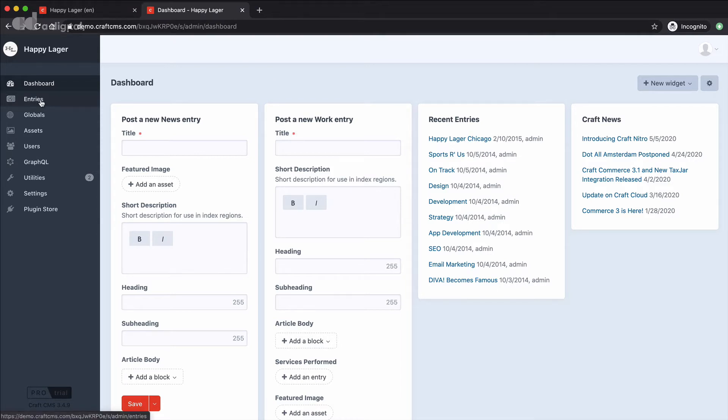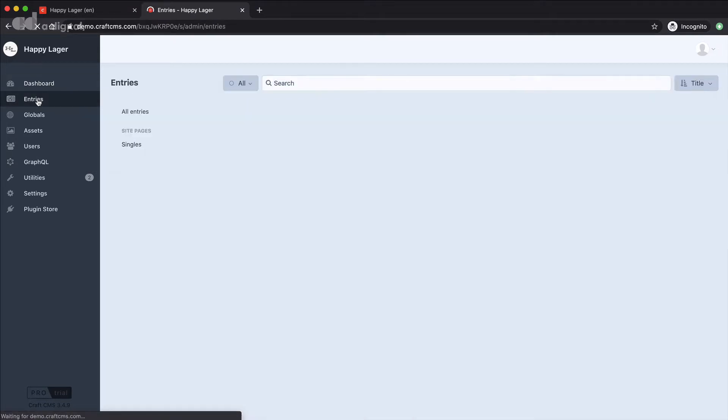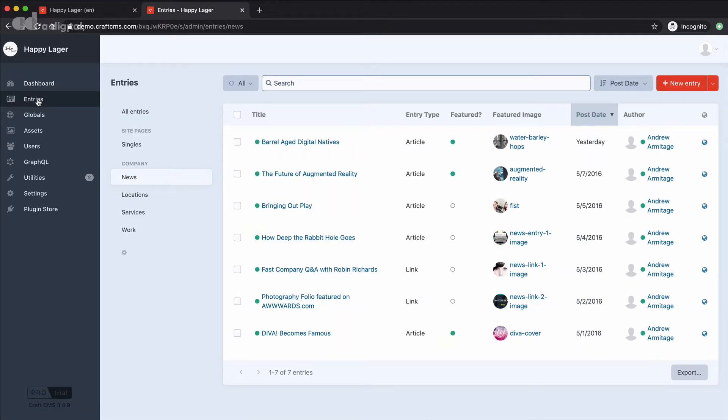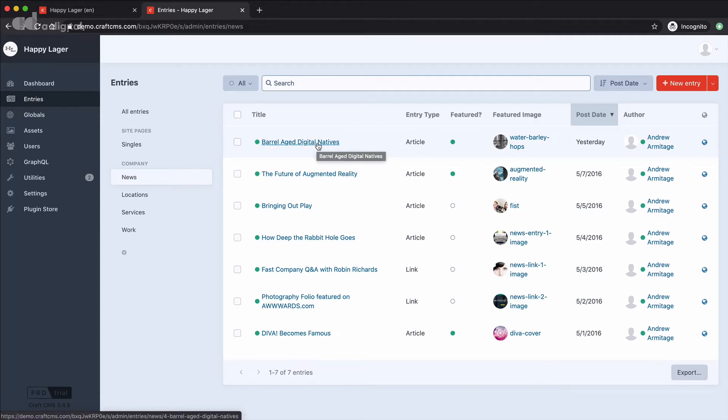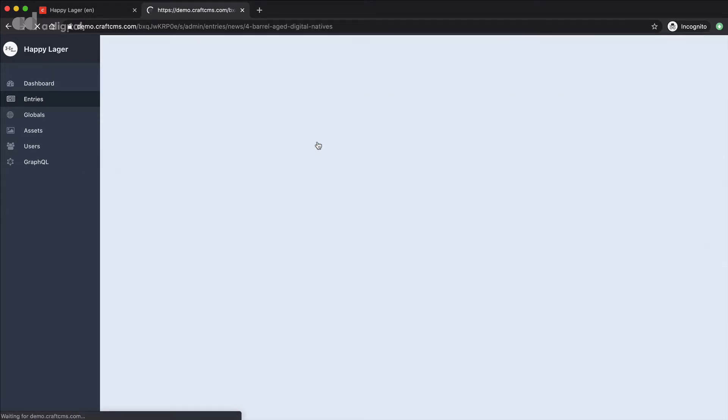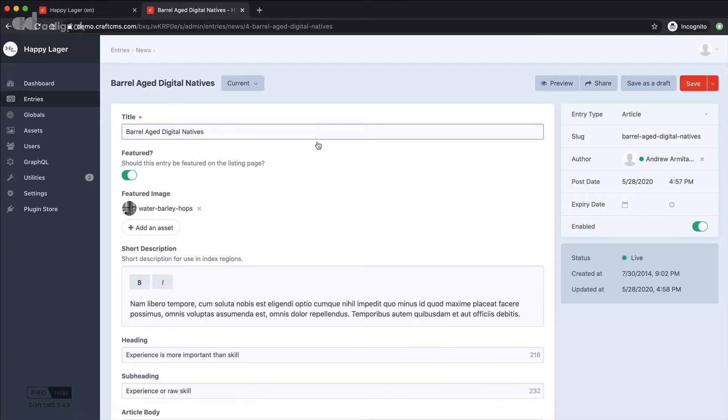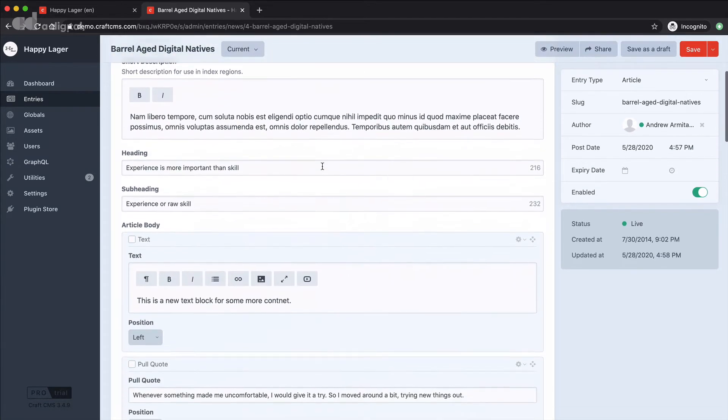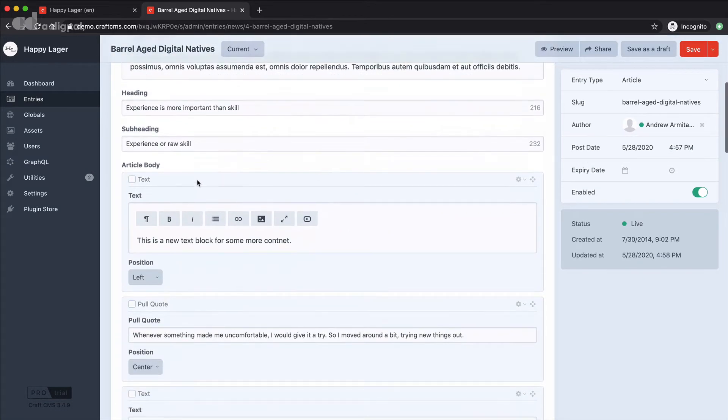I'll go across from my dashboard and click into entries and I'm going to click into an existing entry to begin with because I think that's going to be an easy way to see what we mean by matrix fields. Now if we scroll down here you can see that we start to get under article body these boxes that are outlined in grey.